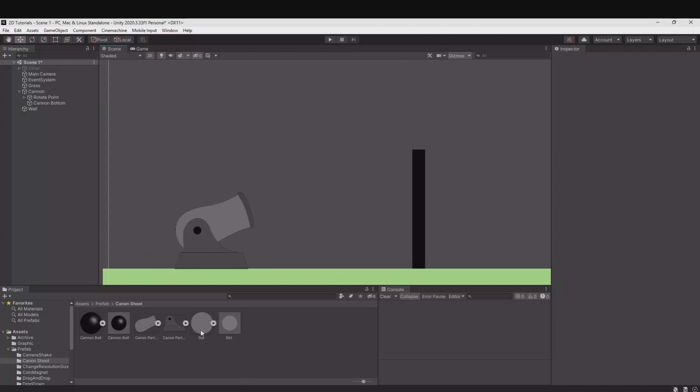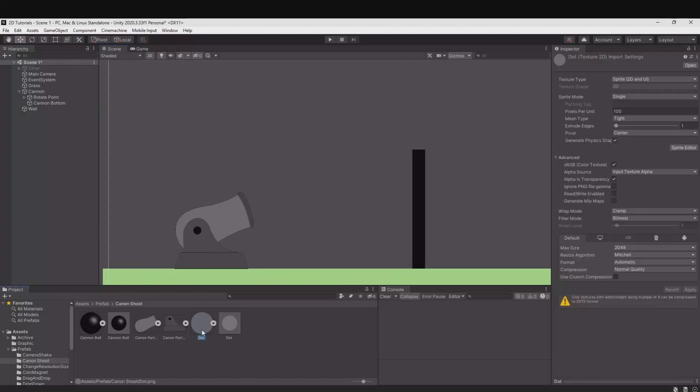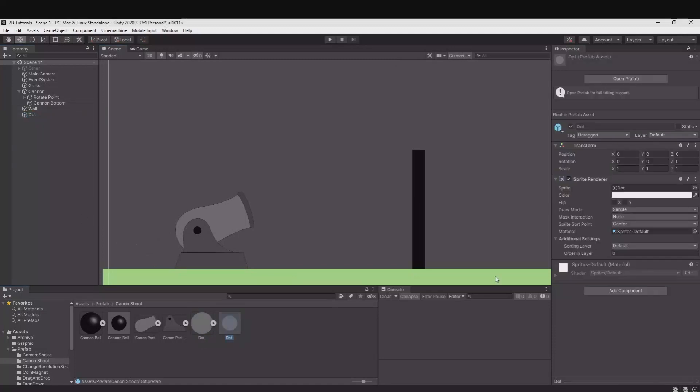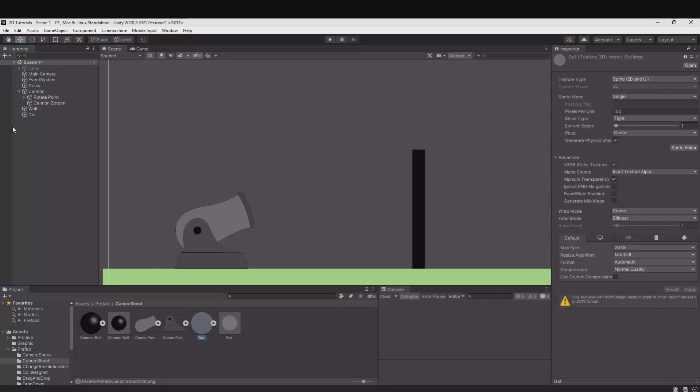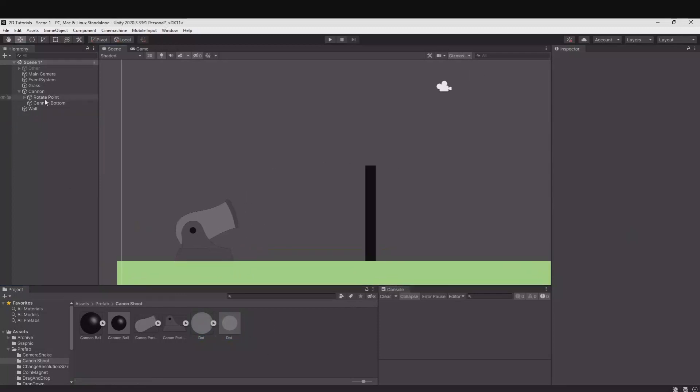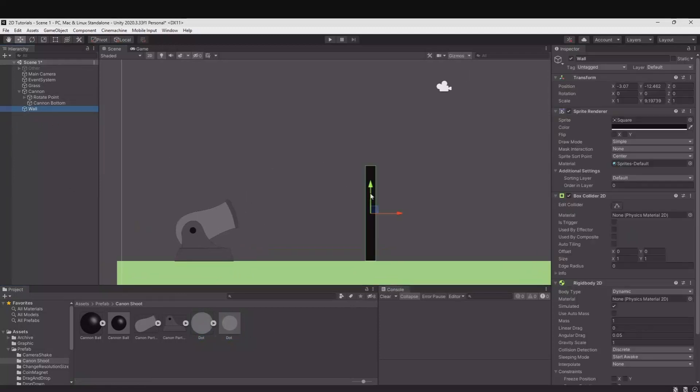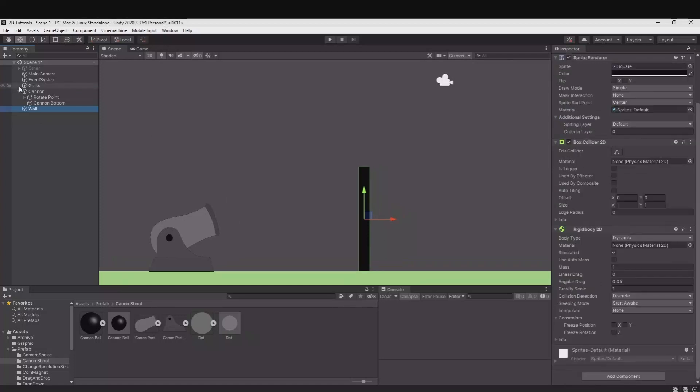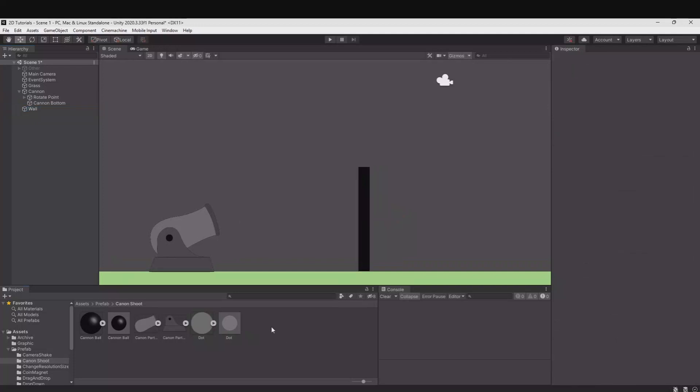And the same goes for the dot. The dot I have dragged into the scene like this. I have added nothing to it and then I have just dragged it out here again to make the prefab. And then I have this little wall where I have a rigidbody on it and a box collider. Let's create a script.